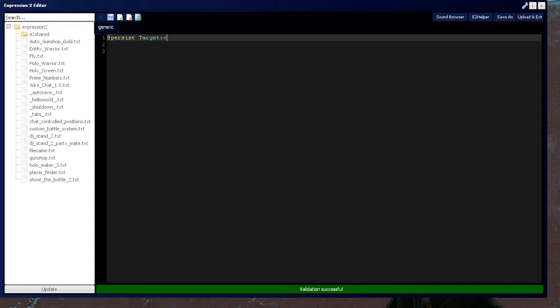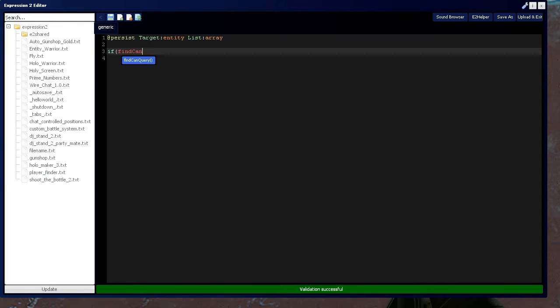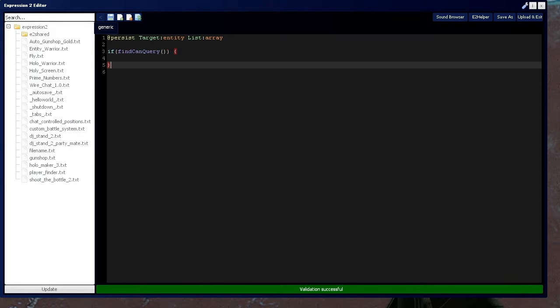So let's start by getting a target of type entity and a list of type array. And we're going to have to see if we can actually use the find function, so we should say find by query and it's going to output a 1 if we can use find functions on the server.